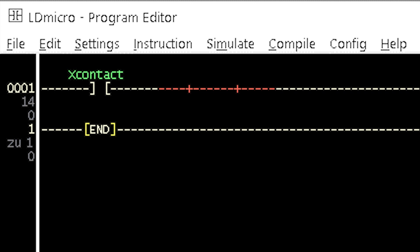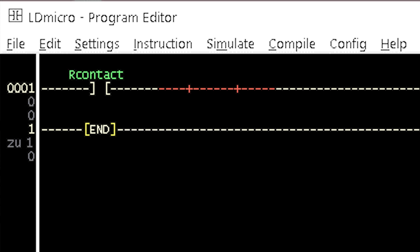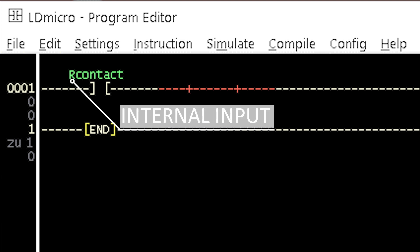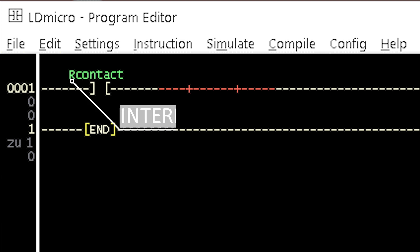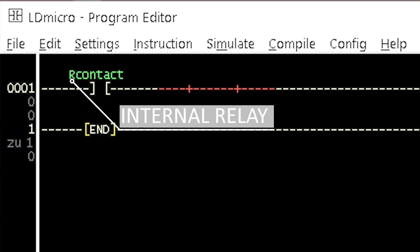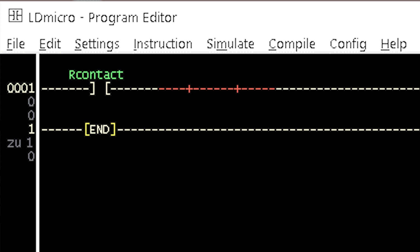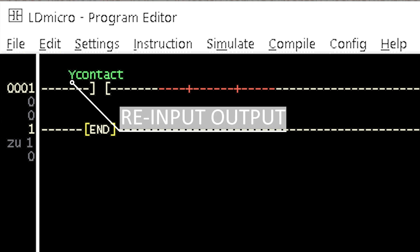First, contact. Contacts receive input signals from both internal and external sources. When the input is from an external source, the contact label or variable name starts with X. When the input is from an internal source, the variable name starts with R. A contact with an internal input source is called an internal relay. In some cases, the output of a ladder logic might be used as an input to another logic. In such cases, the variable name of the contact will begin with Y, which is also the beginning alphabet for COI variables.